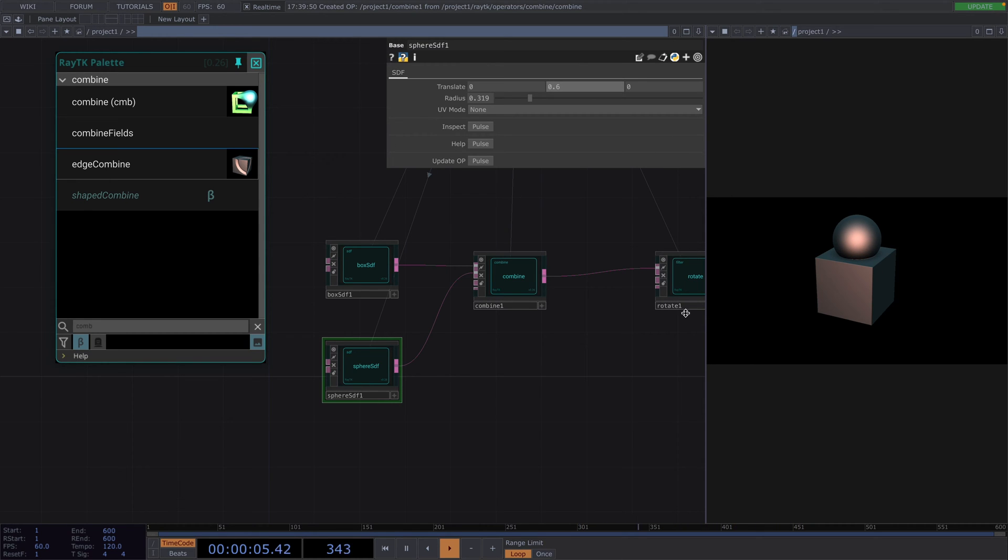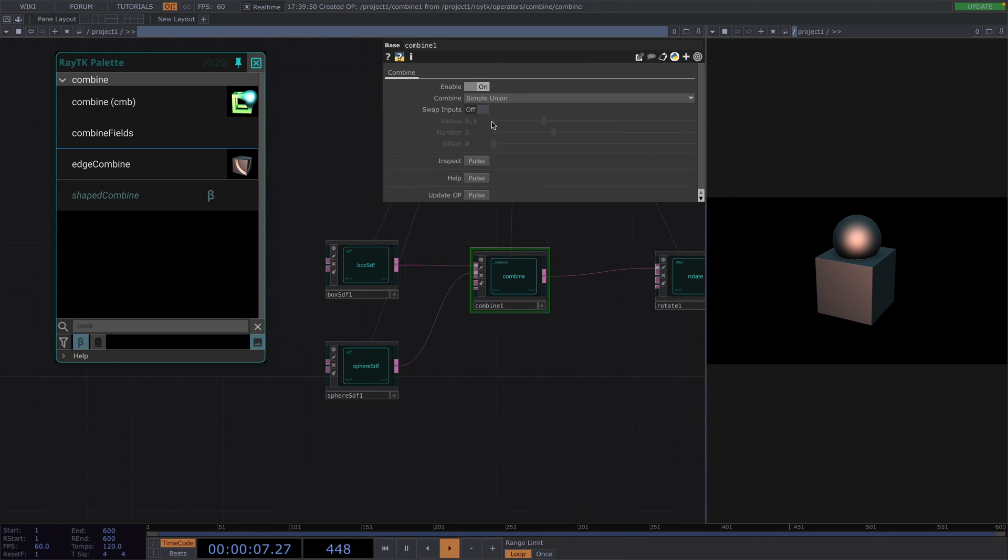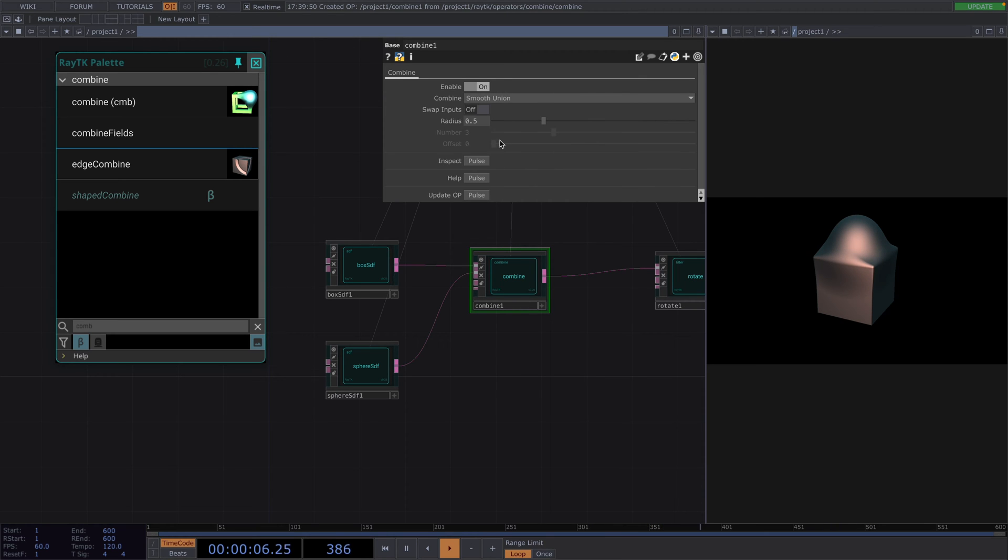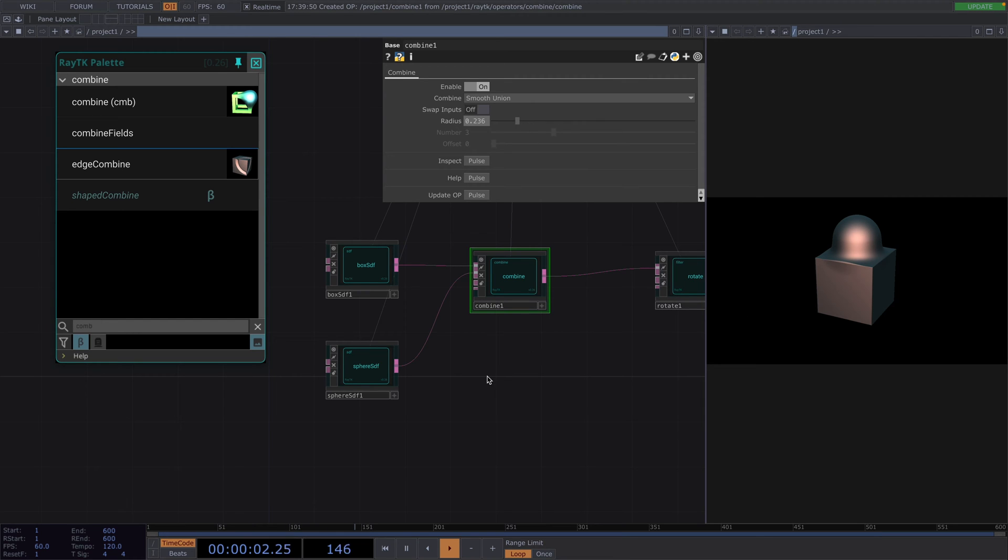In the combine, we can change it into smooth union to have the shapes morph with each other more organically and we can go back and forth with the radius size until it fits better.